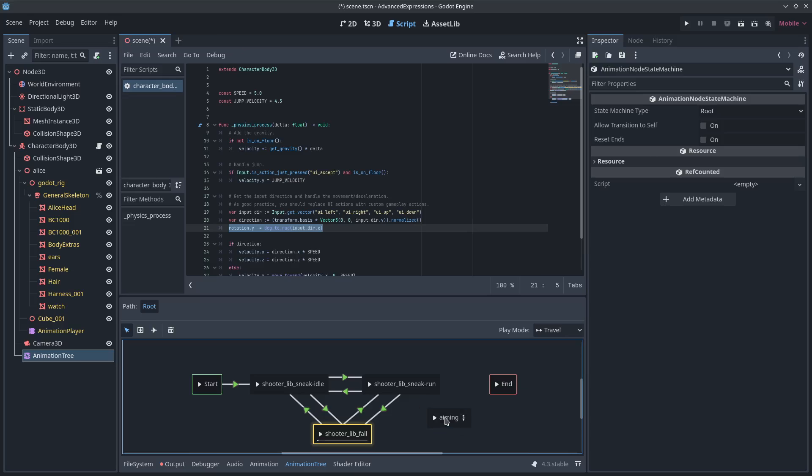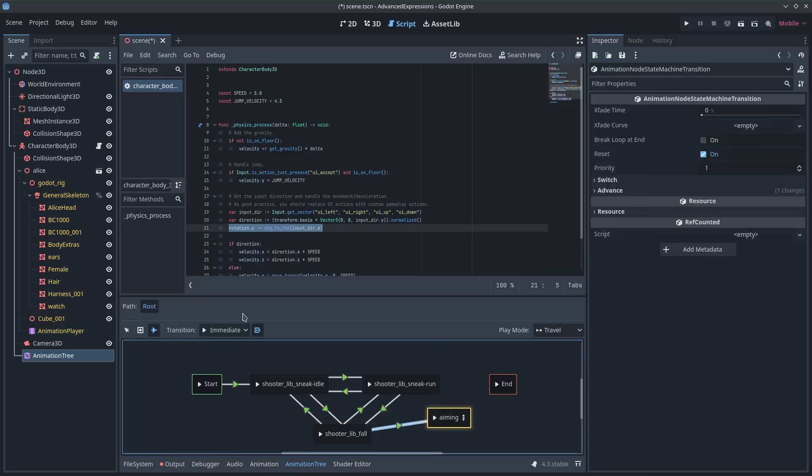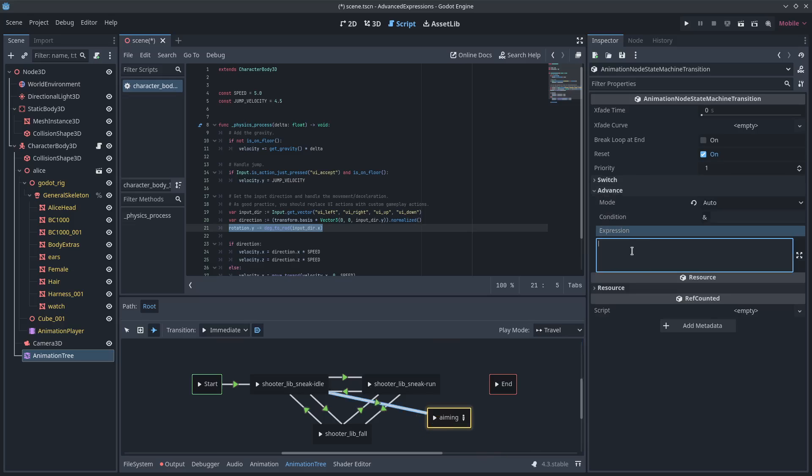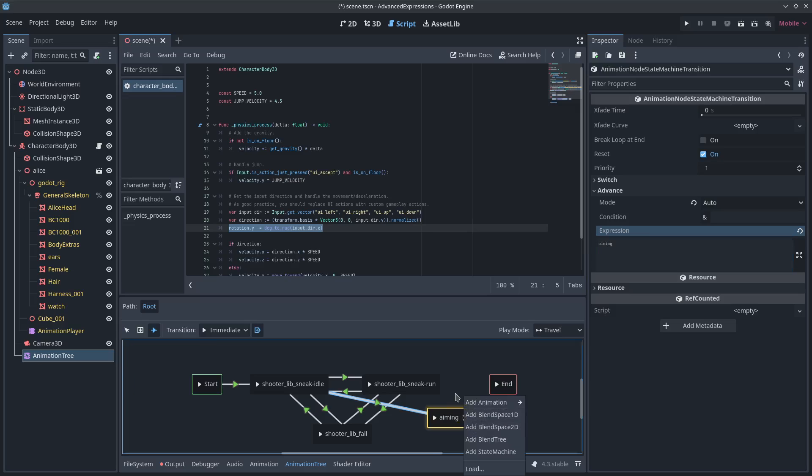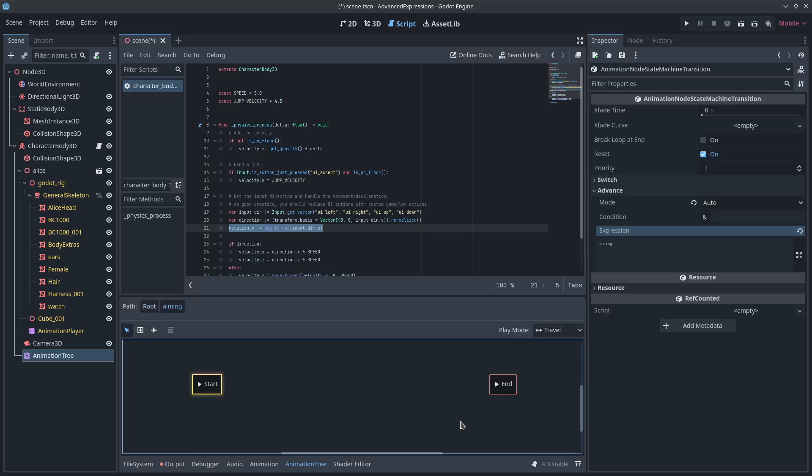We can have a state machine in here just for aiming that this connects to. And I could do something like, connect over. Well I guess probably shouldn't connect it from there. Let's do the same here. We'll do something like, if player is aiming, if aiming is true, then go to this tree. And inside of this tree, we can have every single aim type.